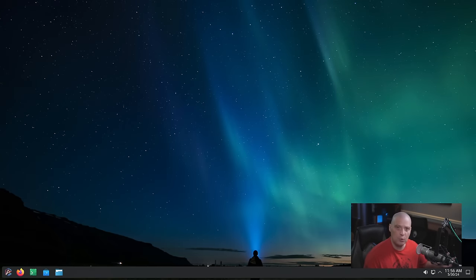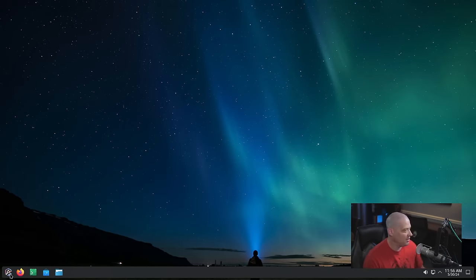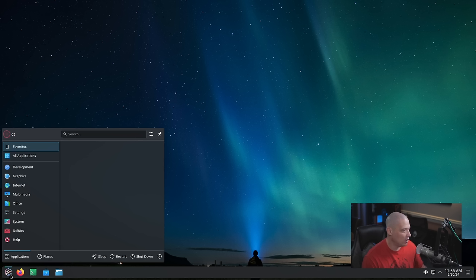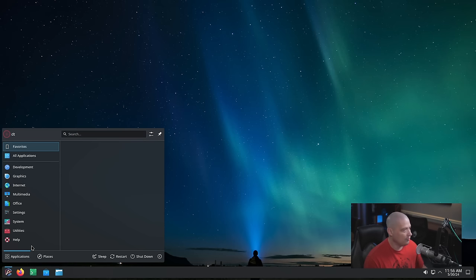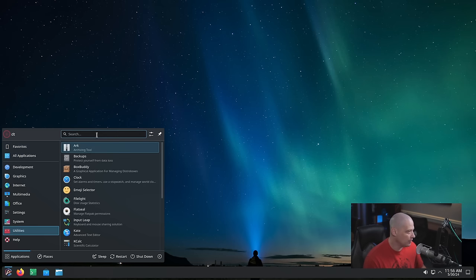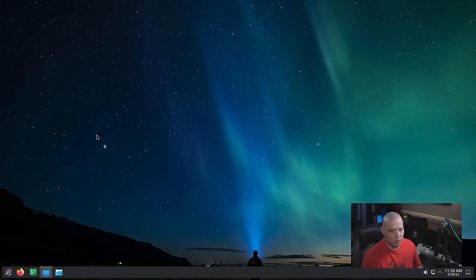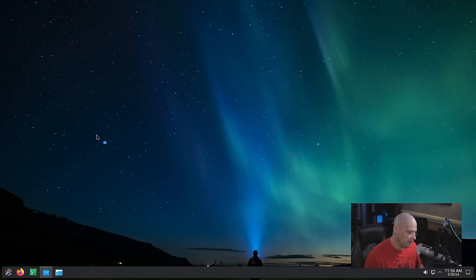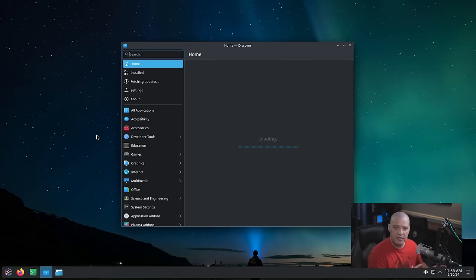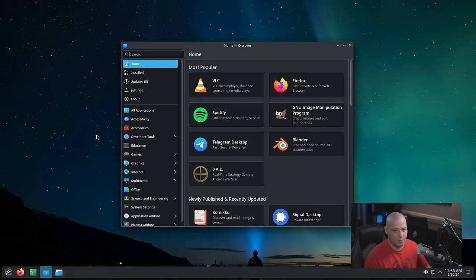Once you're logged into Aurora, you get the familiar KDE Plasma Desktop — we're on KDE Plasma 6 here. The first thing to focus on is probably software, because that is what makes Aurora unique: the immutability of the system and how you get software.